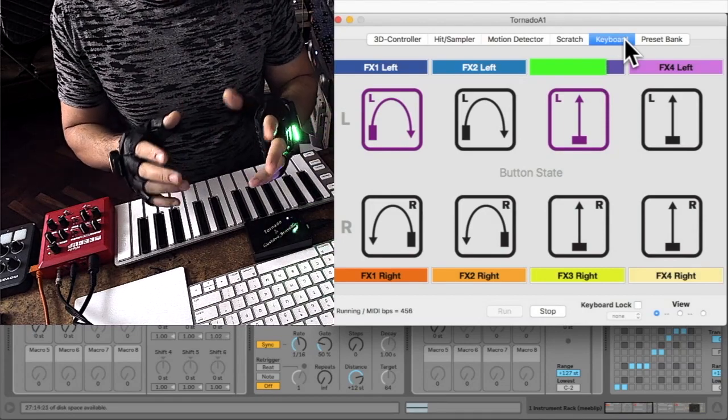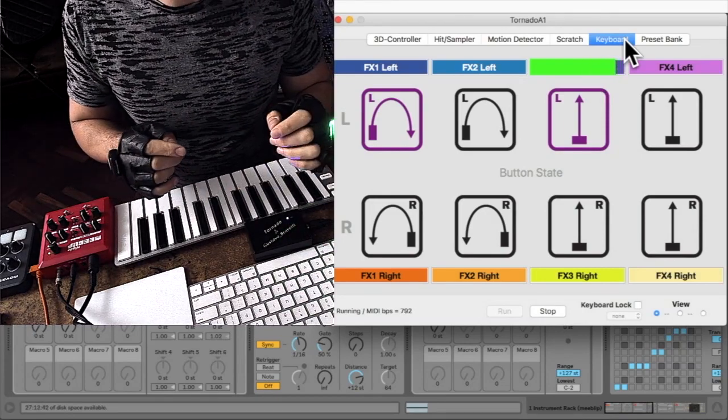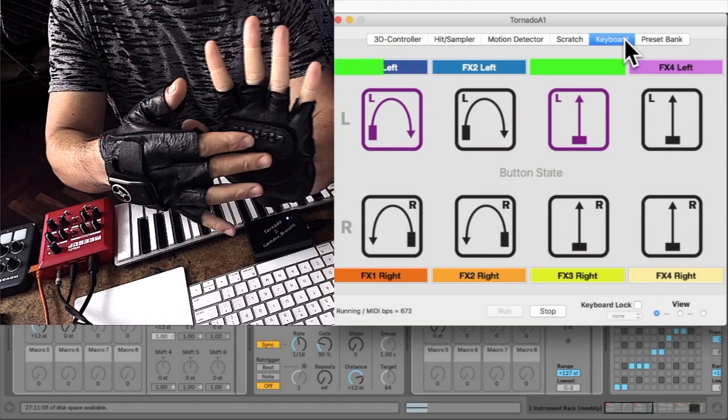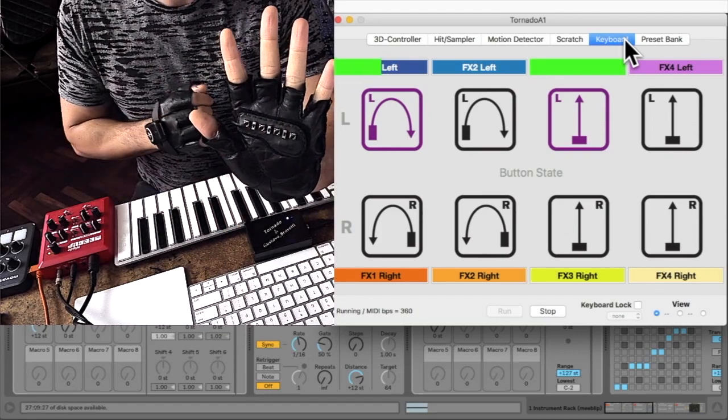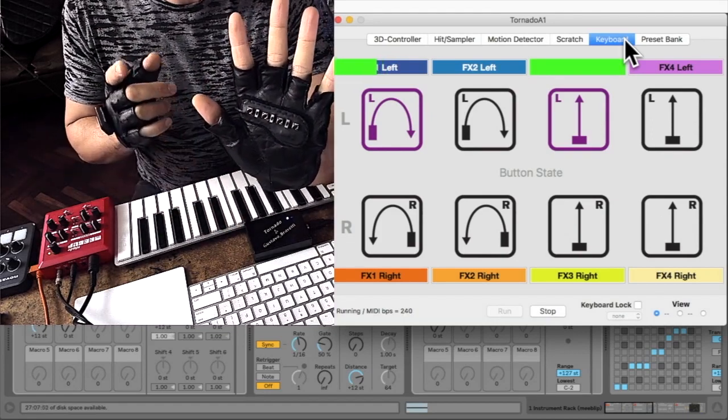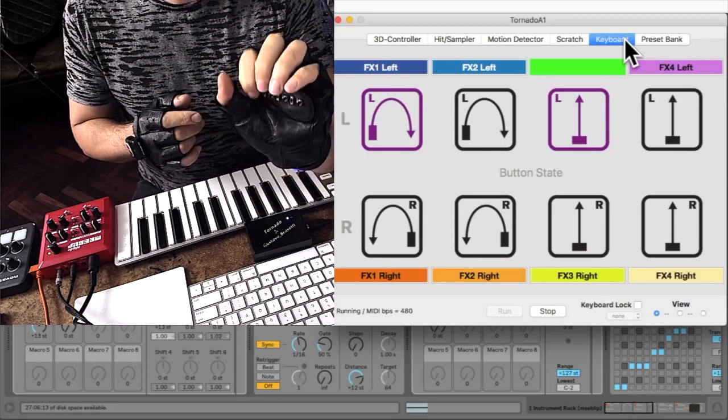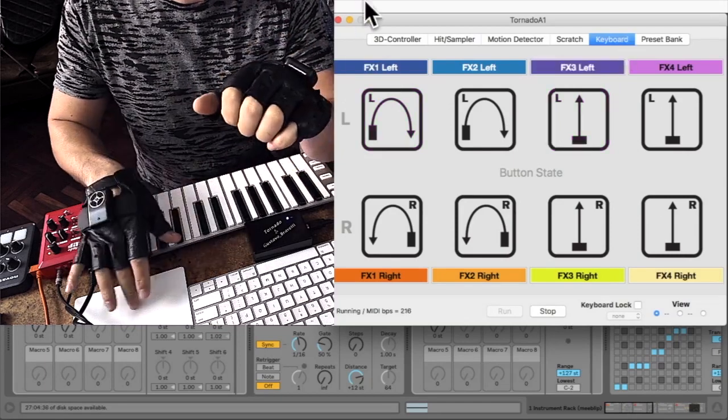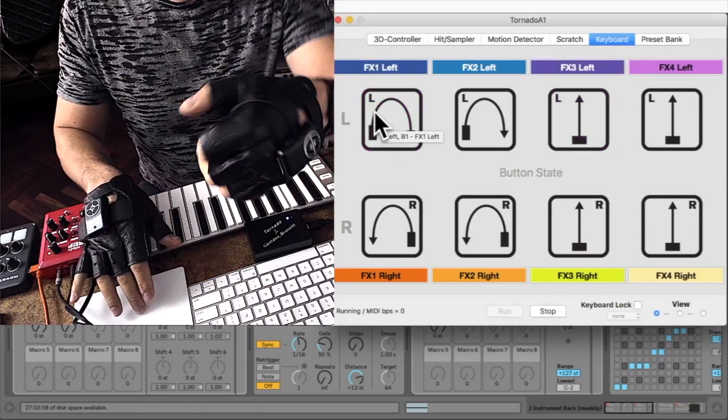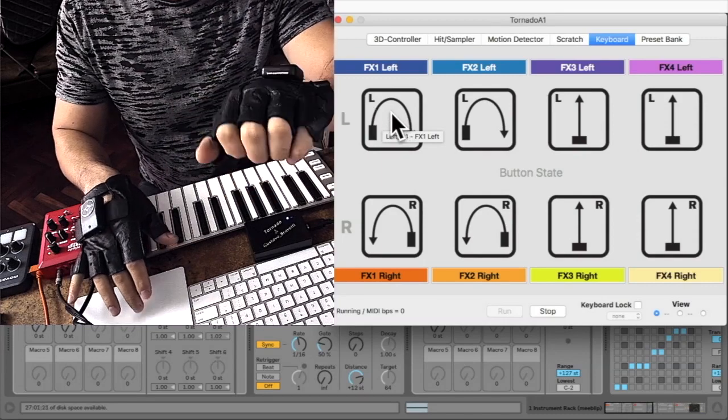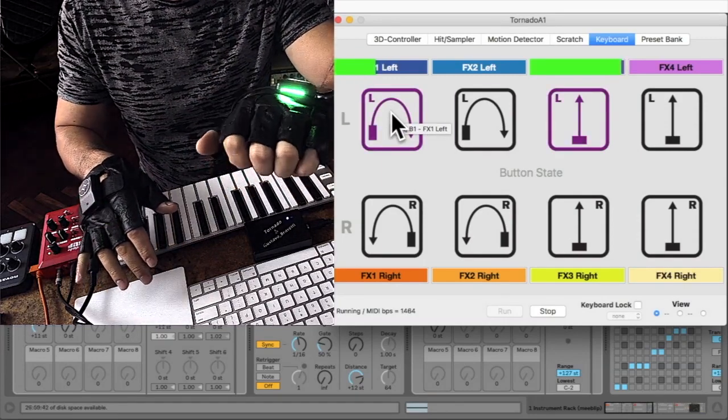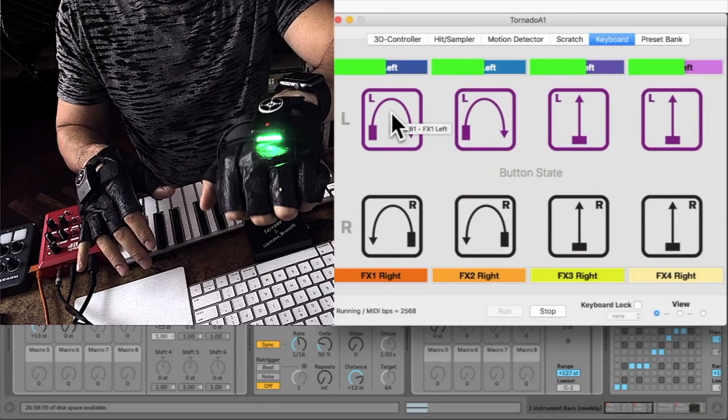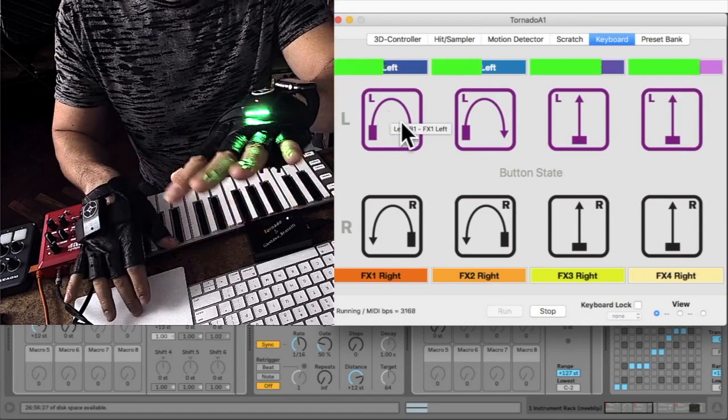There is also an optional foot switch. You can program these buttons to send MIDI messages or to control glove functions like turning on or off a particular control stream. If you look here now, there is no activity. With the buttons I can turn the streams on individually.